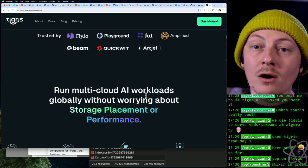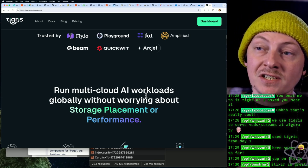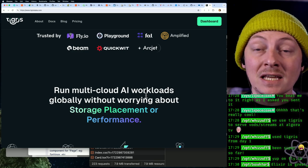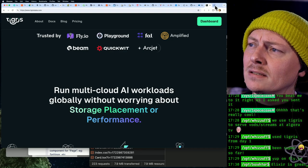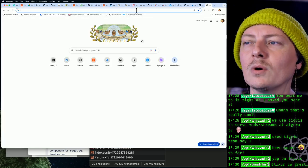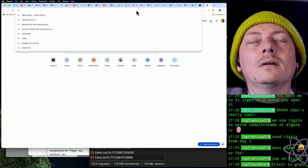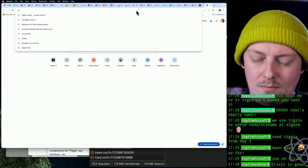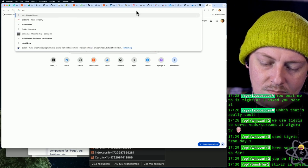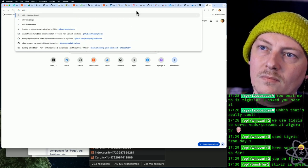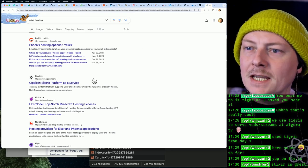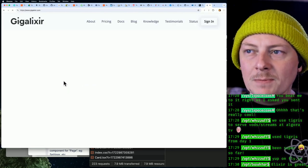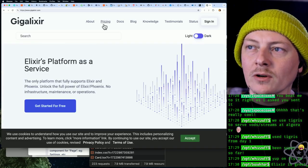I think if you're going to be deploying Elixir services in general, fly.io is the easiest way to do that, besides maybe—oh, what's the other one? Gigalixir. Gigalixir is so expensive. It's totally not worth it.